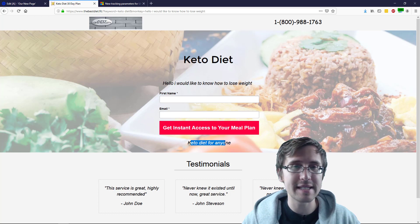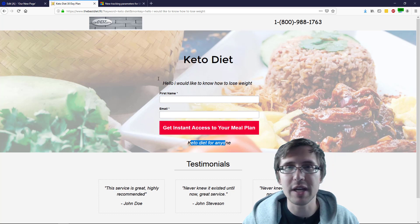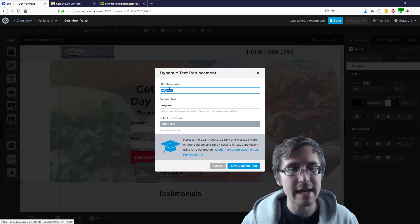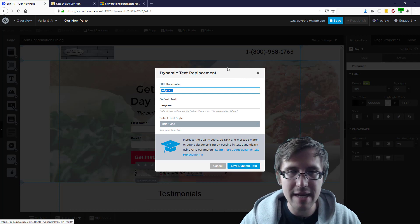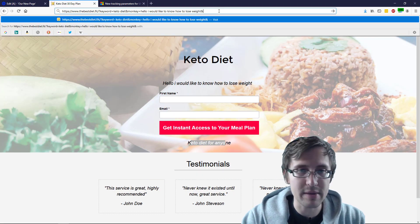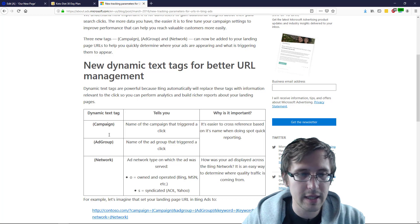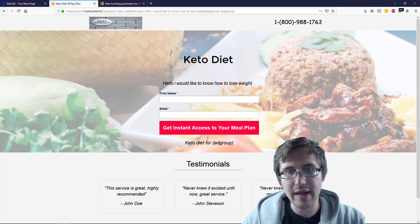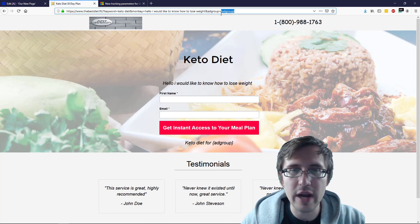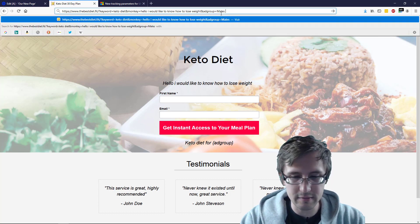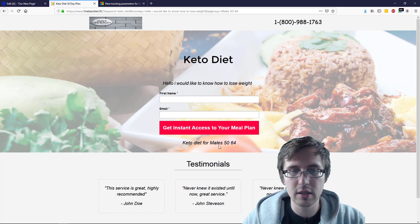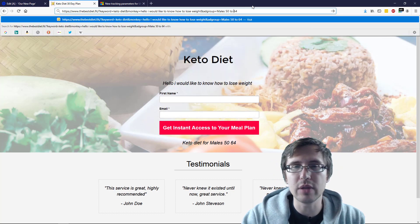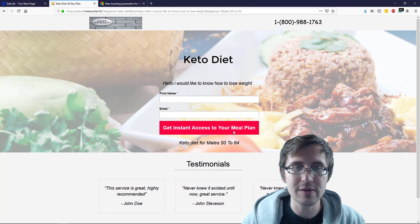For the last one — ad group — let's suppose you have an ad group named 'males 25 to 34.' Let's go back and check what our parameter was for this one: it's 'ad group.' So we click and append ampersand, ad group equals, and the tracking token is 'ad group.' So we type 'ad group' and click enter. Now that's going to show 'keto diet for ad group name.' So if your ad group is named 'males 50 to 64,' it would look something like that. You can rename your ad group to avoid special characters — so 'keto diet for males 50 to 64' — perfect.